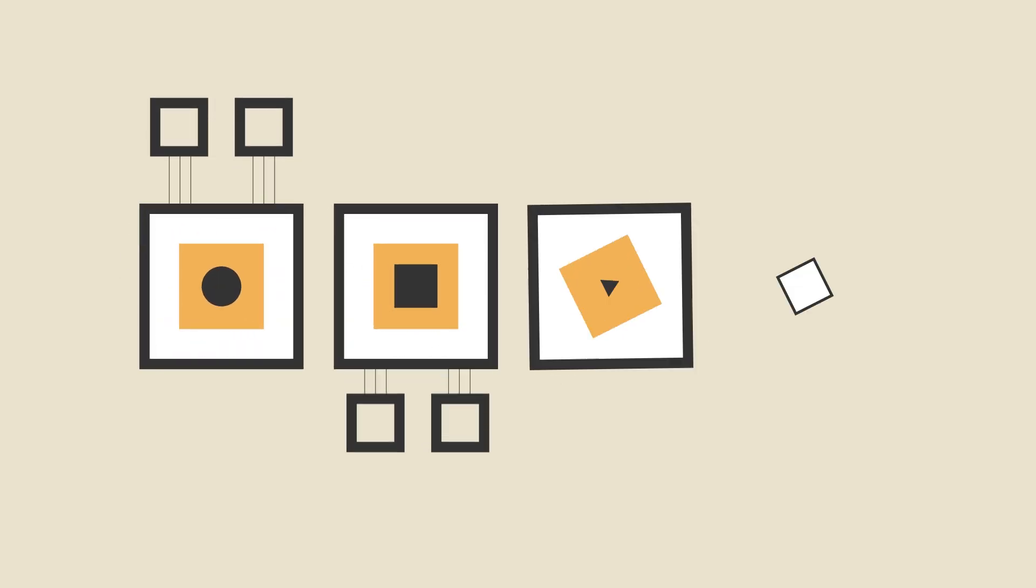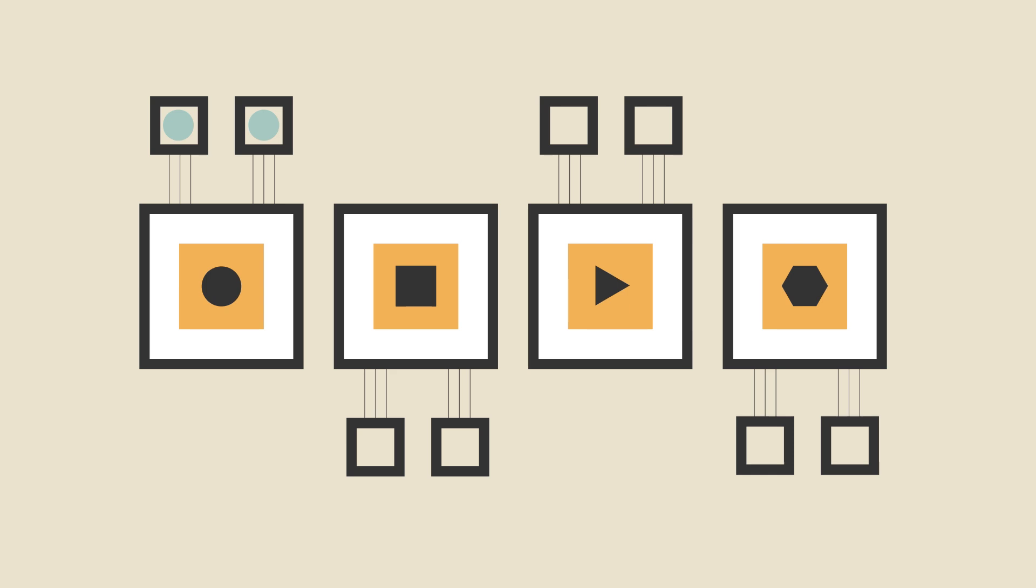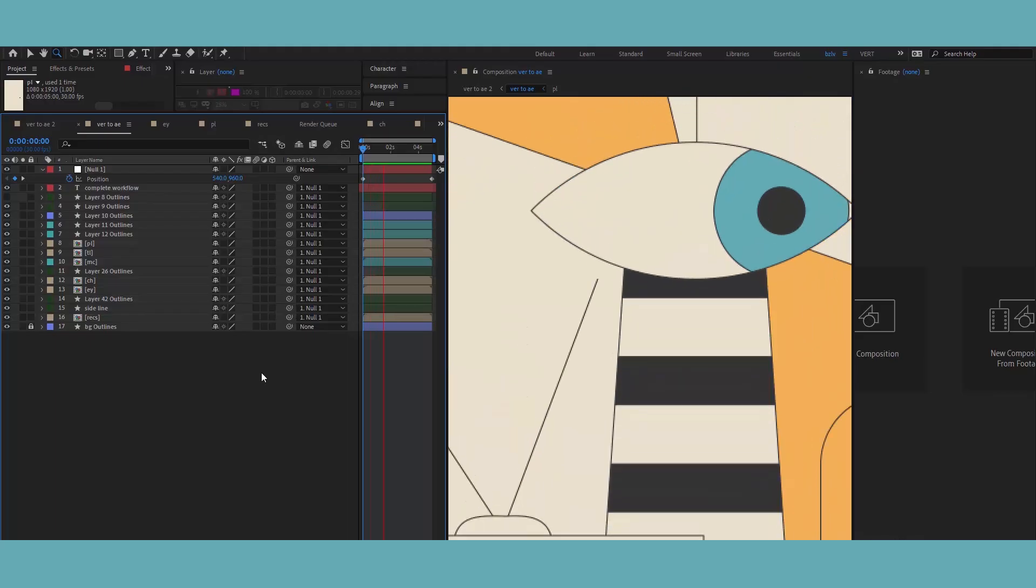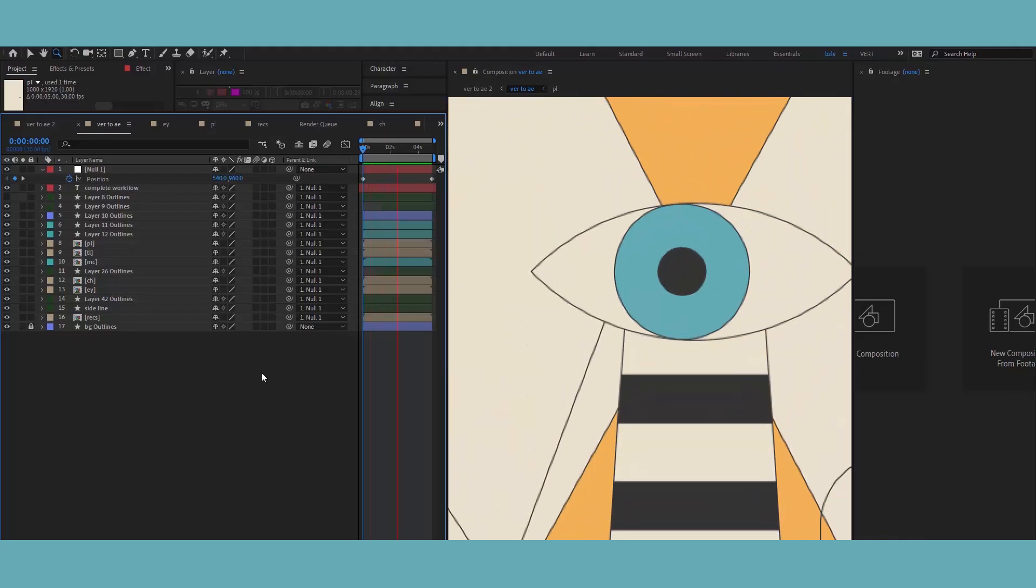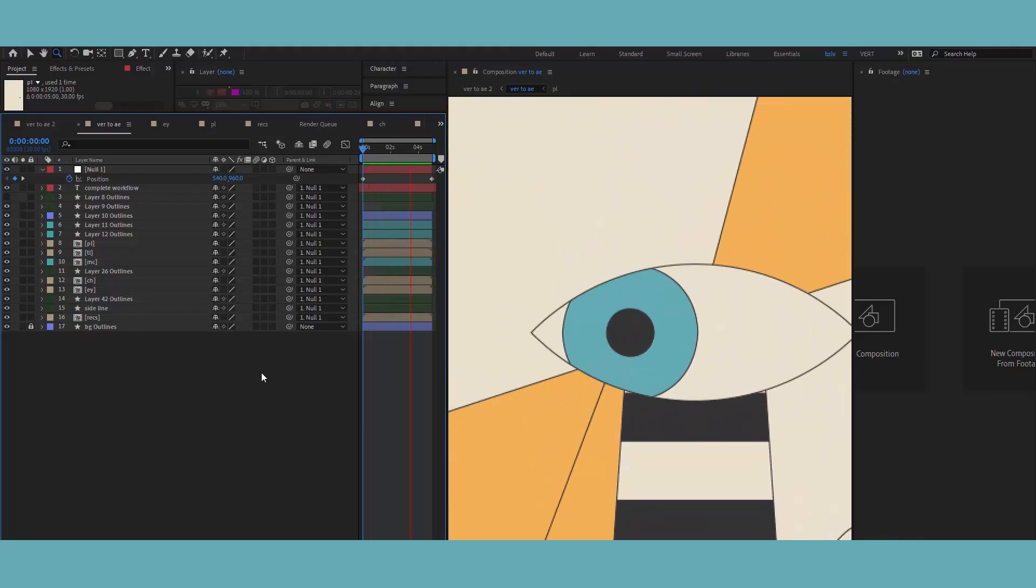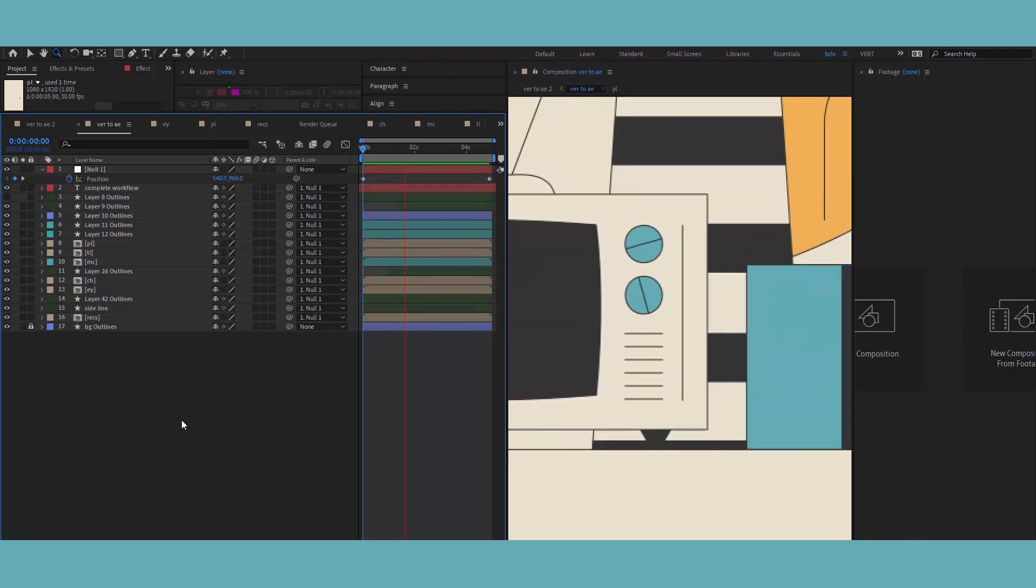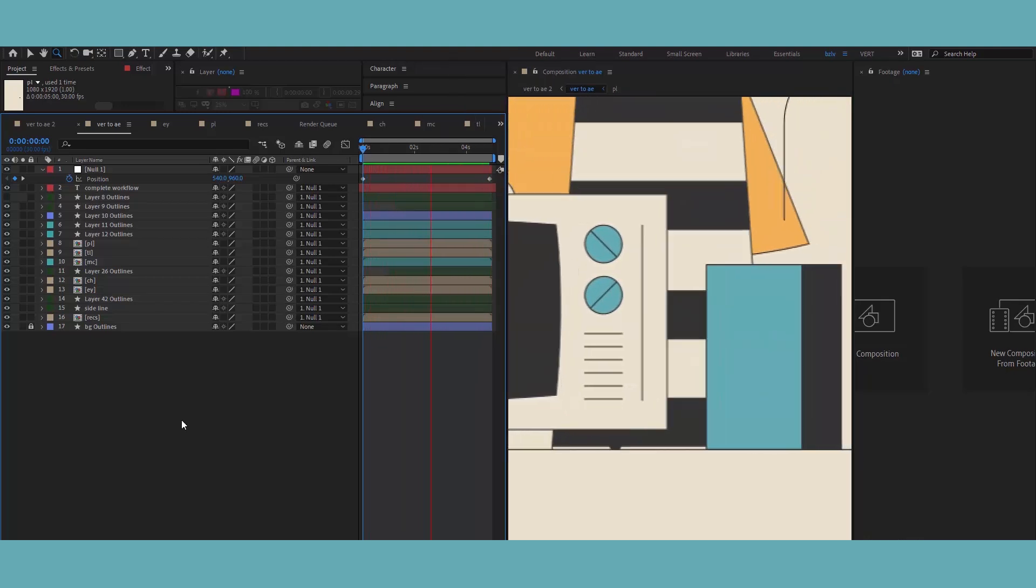I typically offer two rounds of revisions at each step and only move forward once the previous step is approved. This way, we avoid situations where style frames suddenly need to be changed after the entire video is animated because we finalized each step along the way.